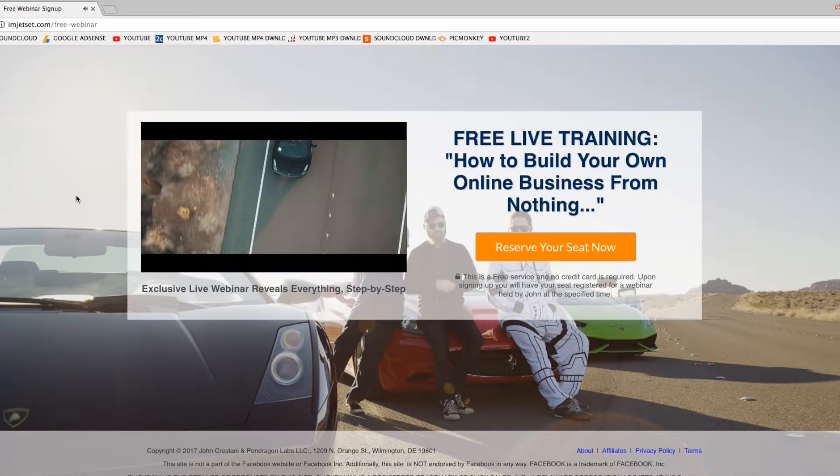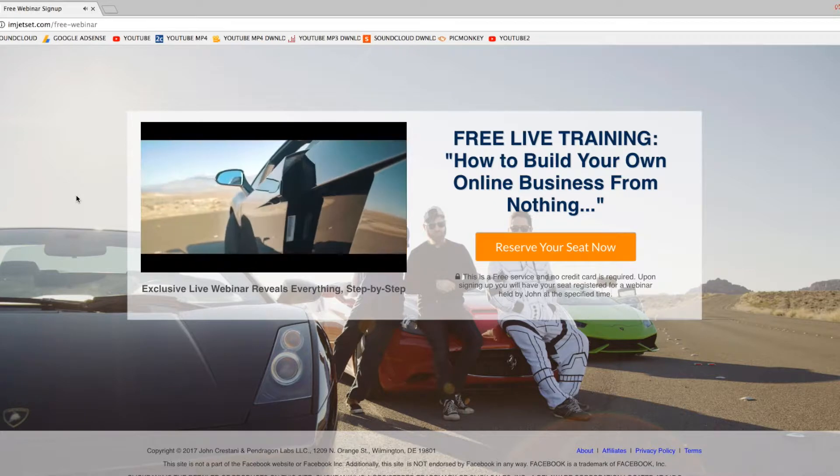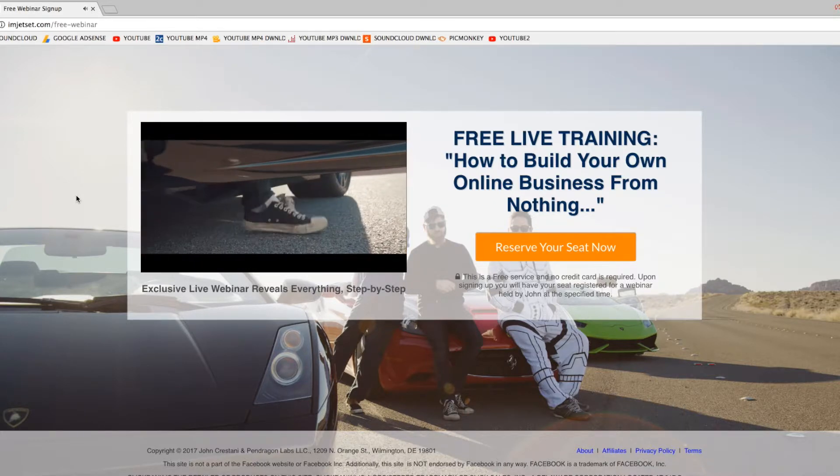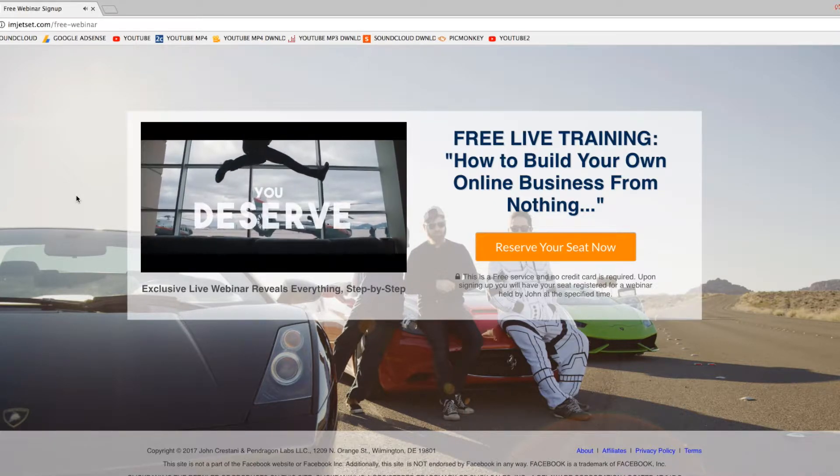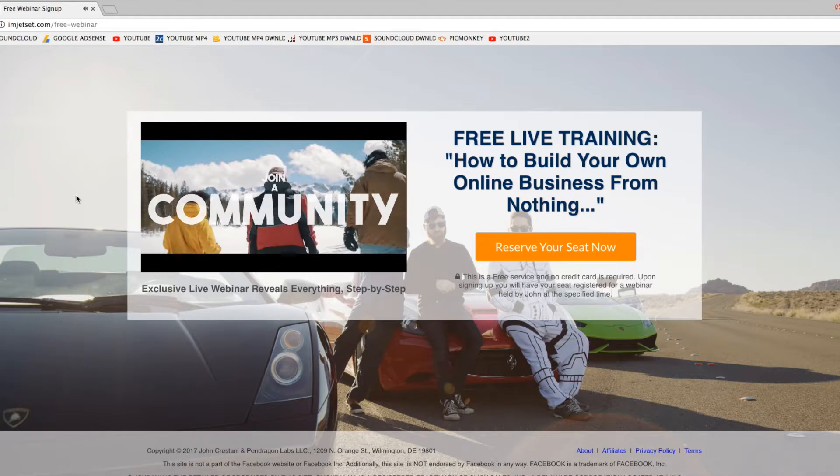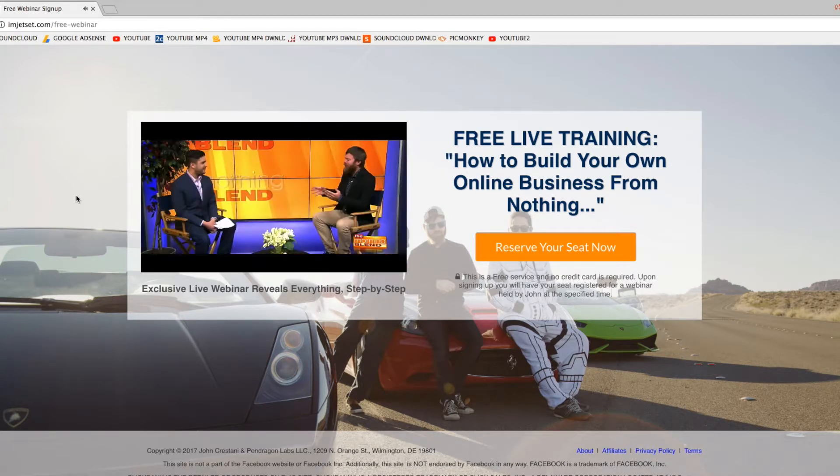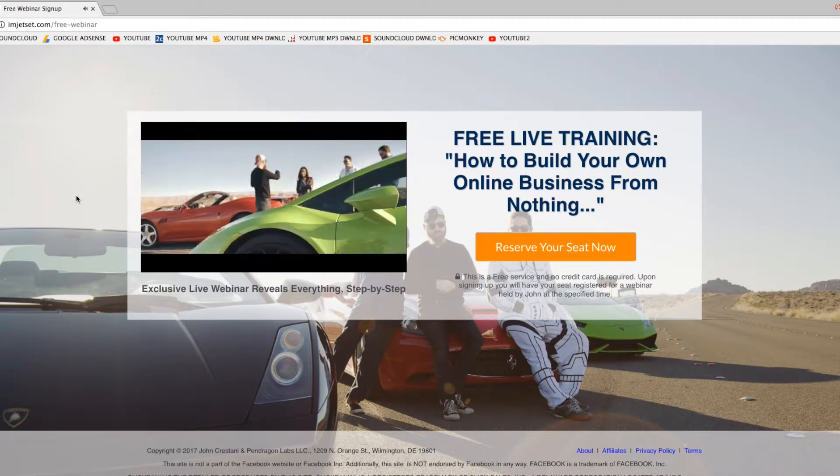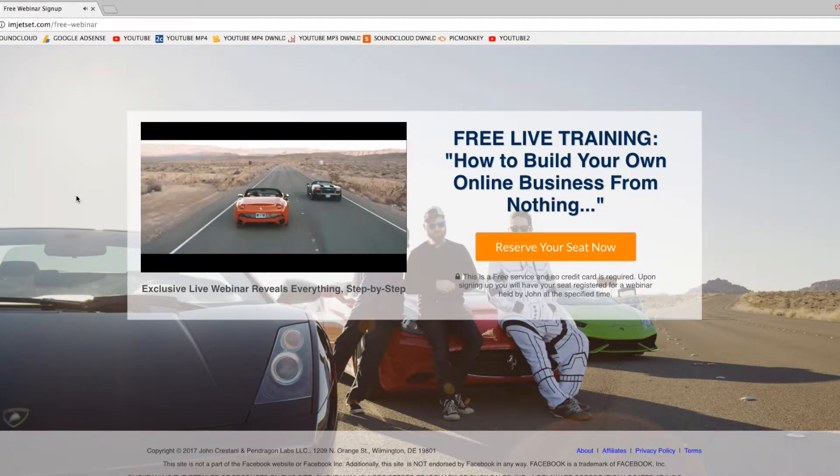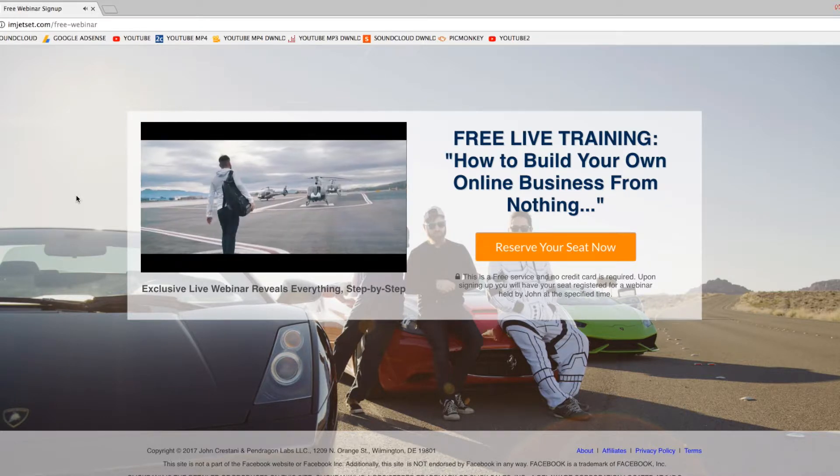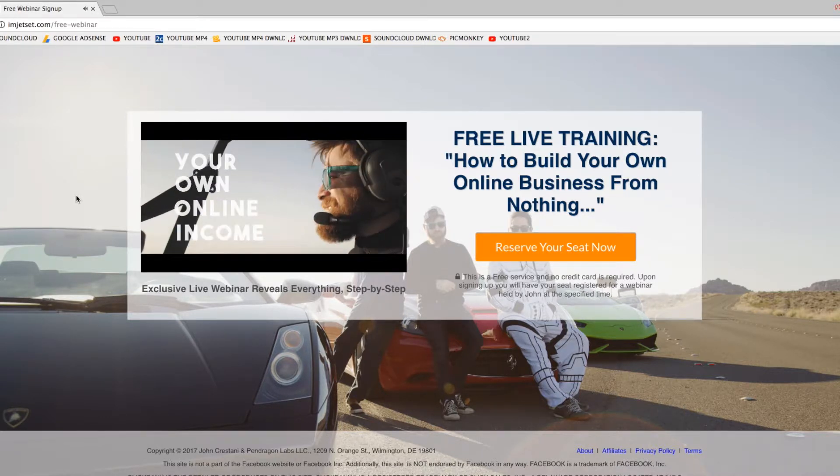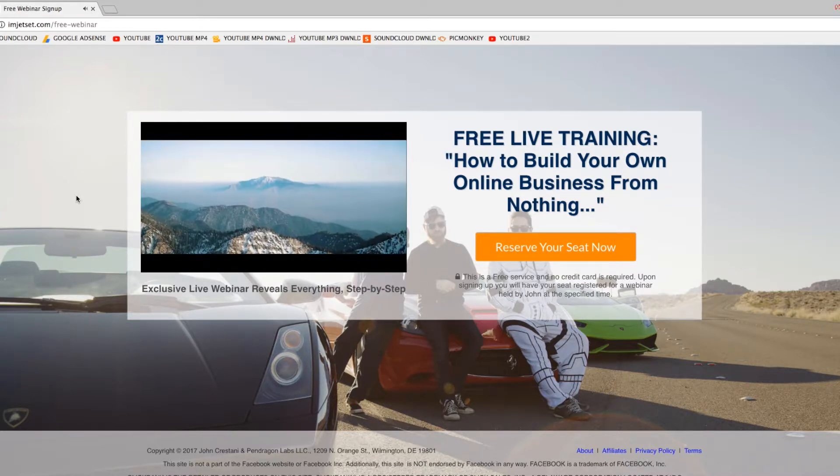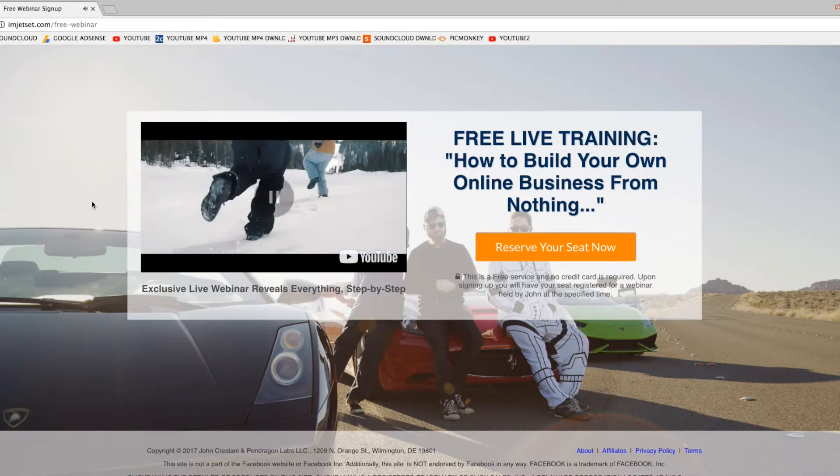Now, if you'd like to learn how you can finally create the freedom that you deserve and join a community of internet entrepreneurs that are doing the same for themselves and learn how you can create your own online income, then register for this web... Okay, I've already played so much of this person's video.